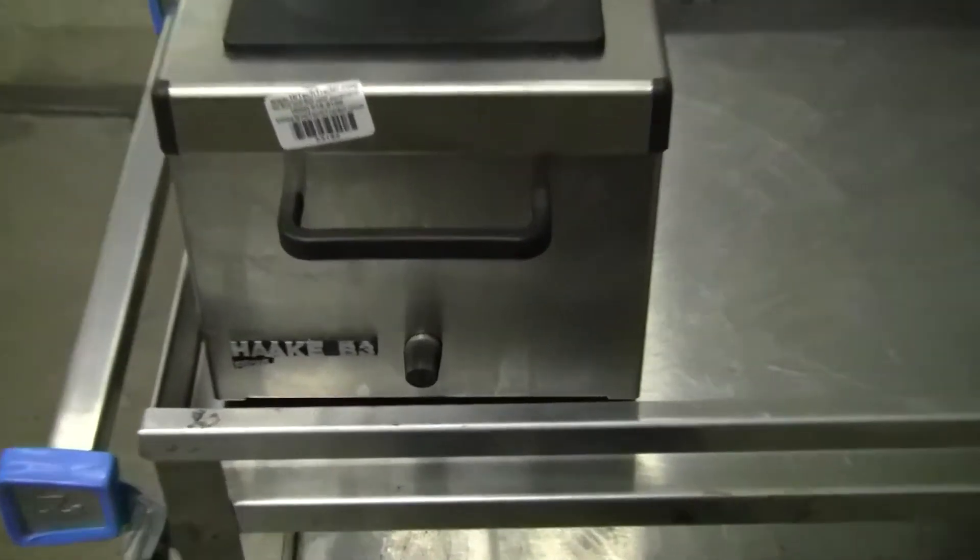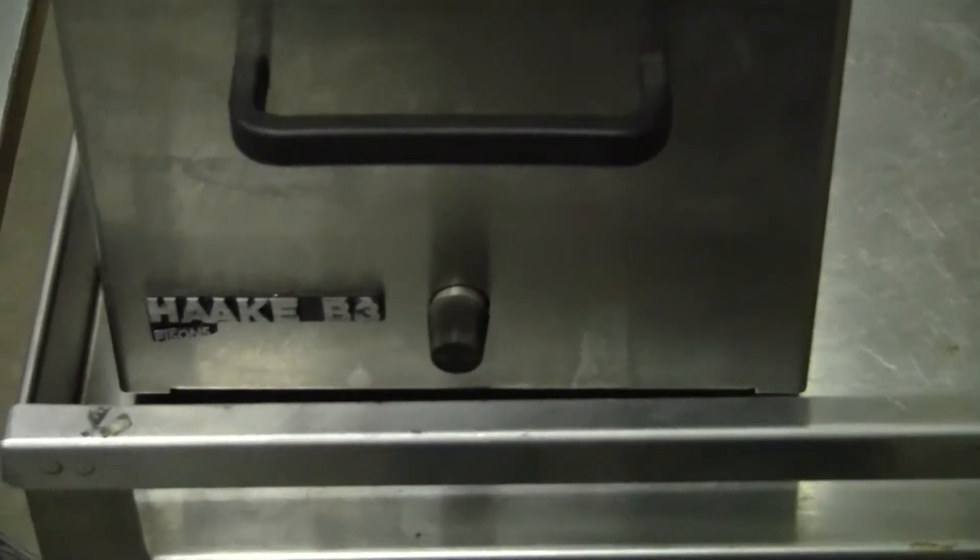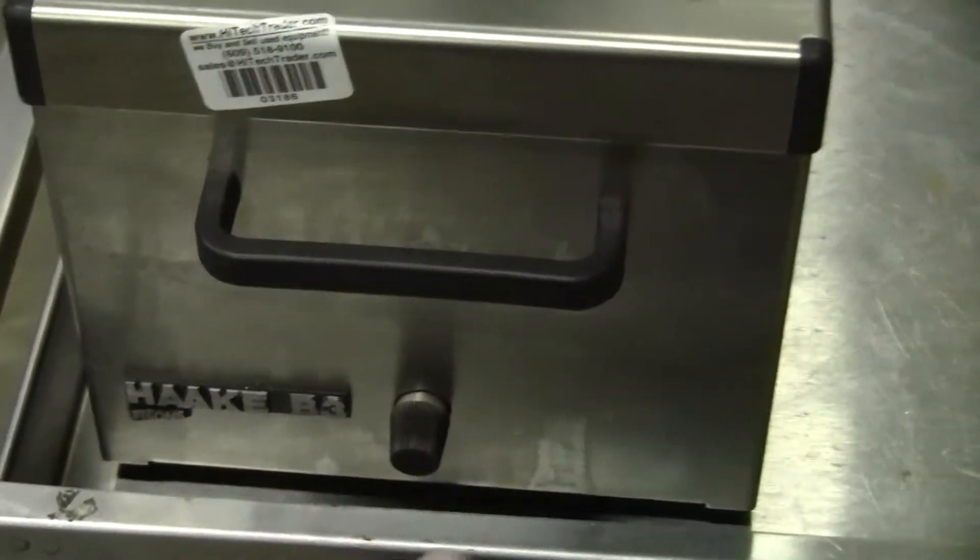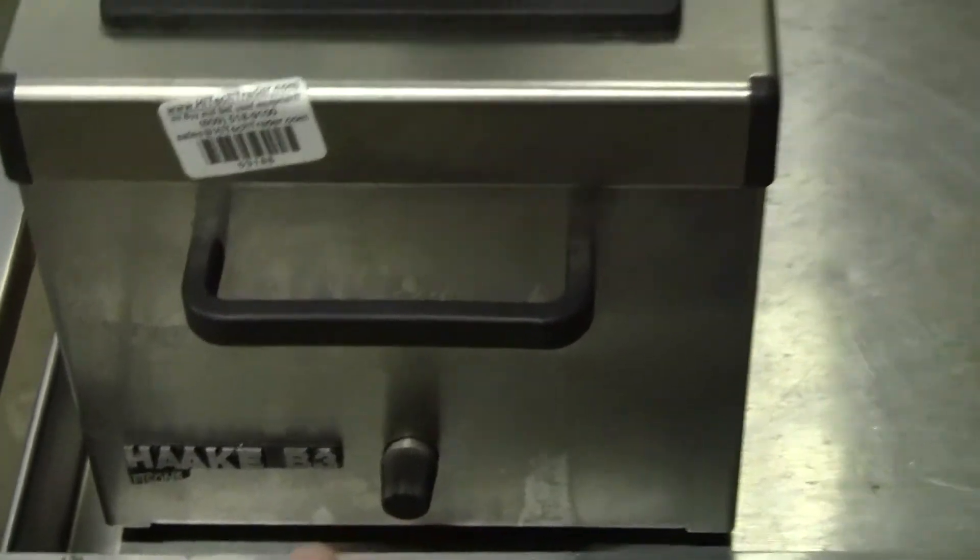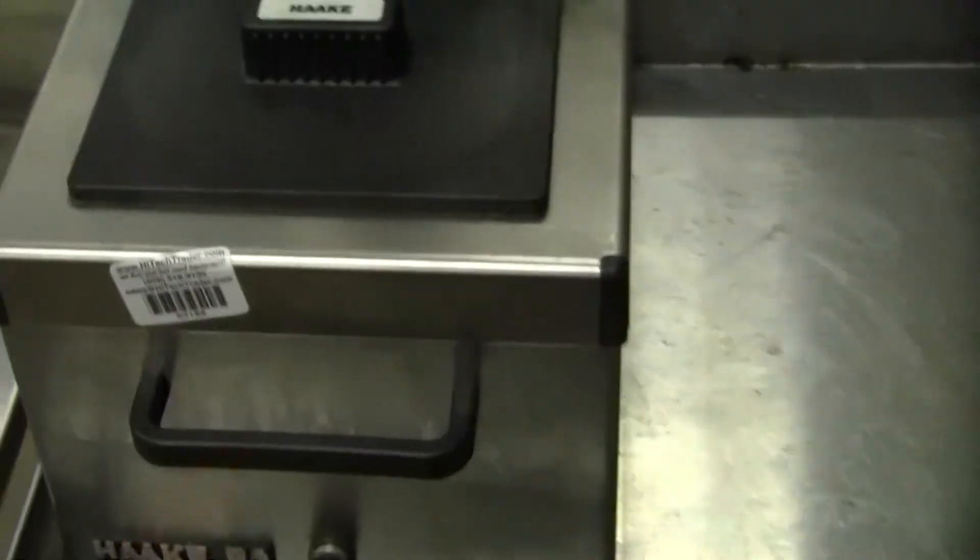The bottom volume is approximately 6 liters. It's the Hockey stainless steel B3 with a drain right in the front handle.